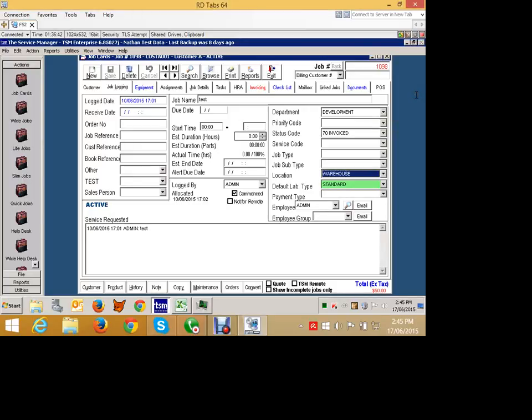I'm going to talk a little bit about hooks. I'll just briefly show you a very simple hook. I might, for example, not want to be able to save this job card unless the salesperson has a value.